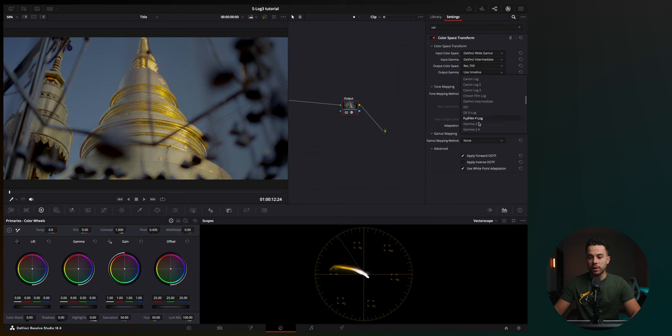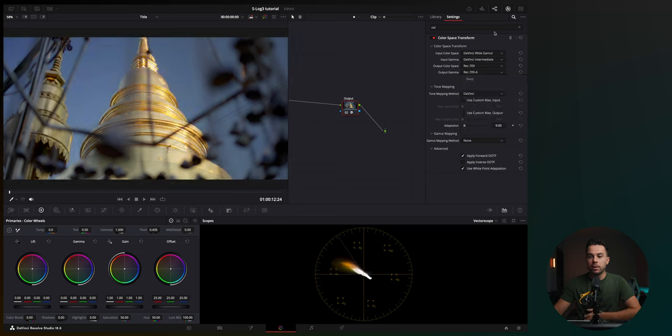And if you're using a Windows computer, you should choose output gamma as gamma 2.4, but I'm using a Mac computer, which is why I'm going to use a REC709 type A, where it is, right here.